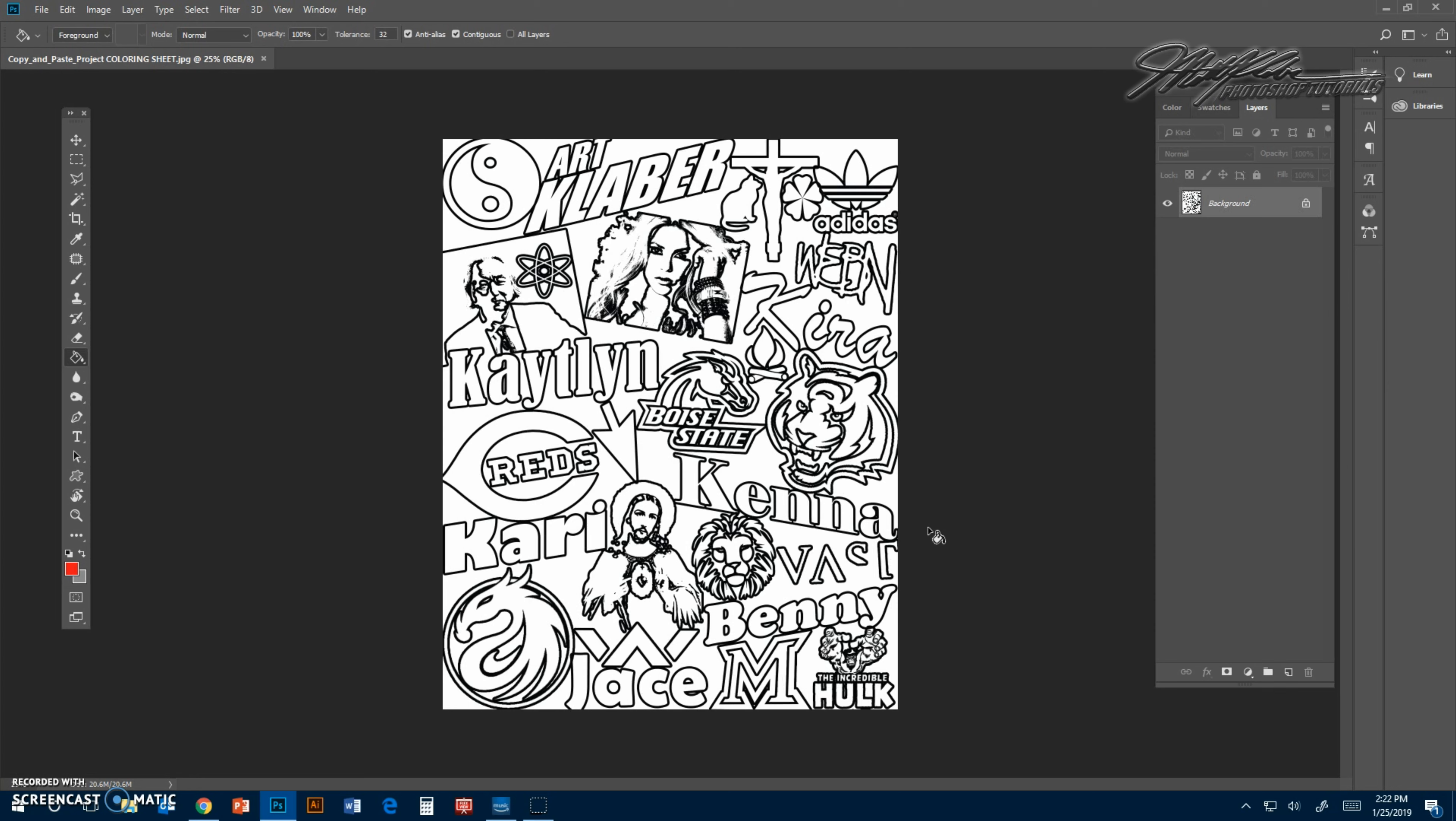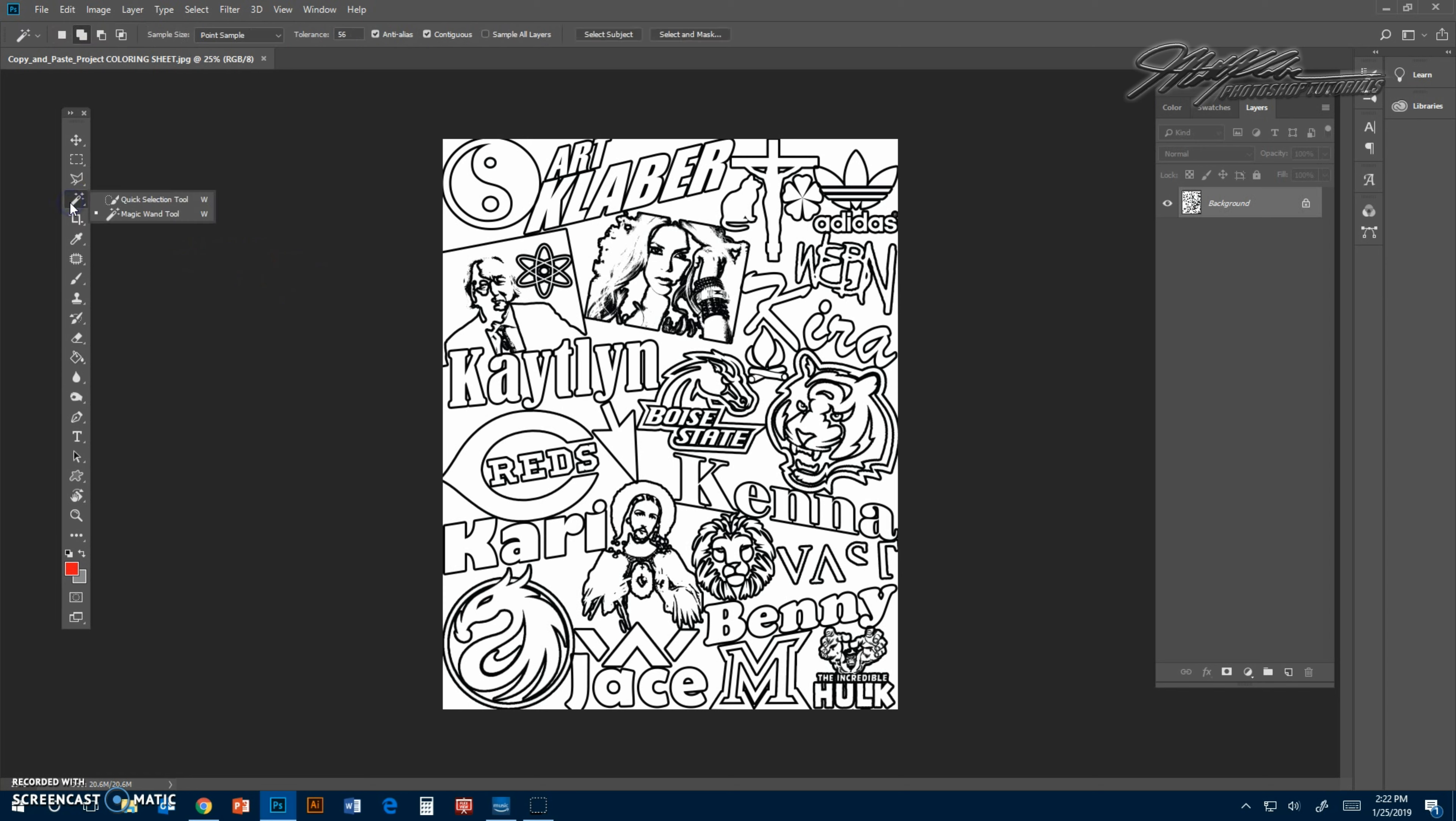The second part of this project involves coloring in all the white space. We're not going to use specific colors, but we're going to use photographs from the internet.